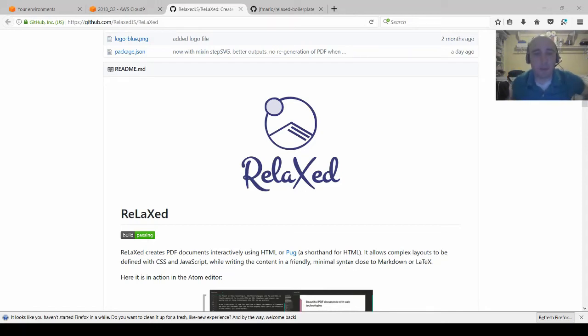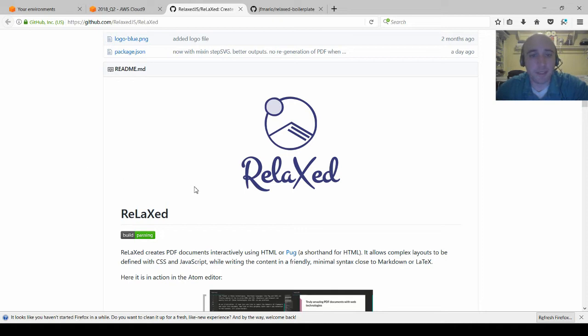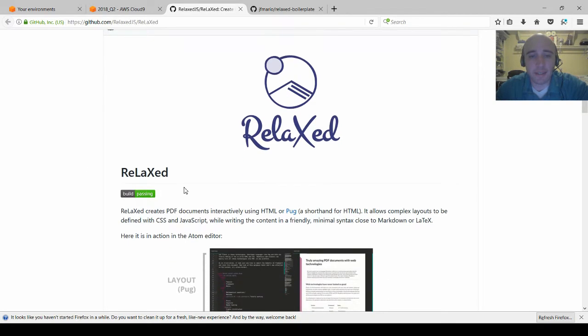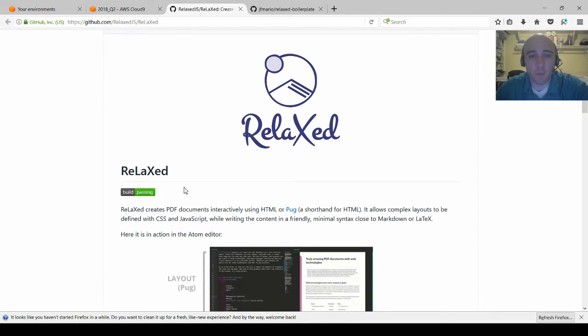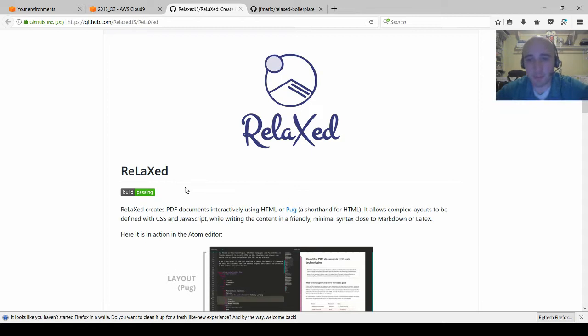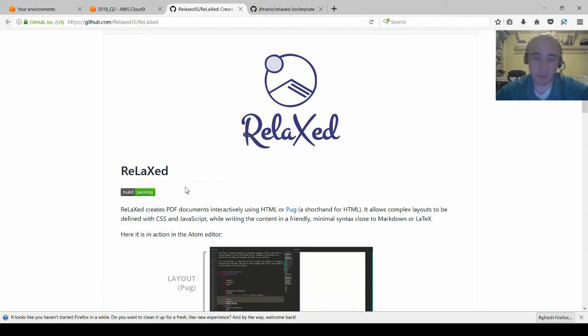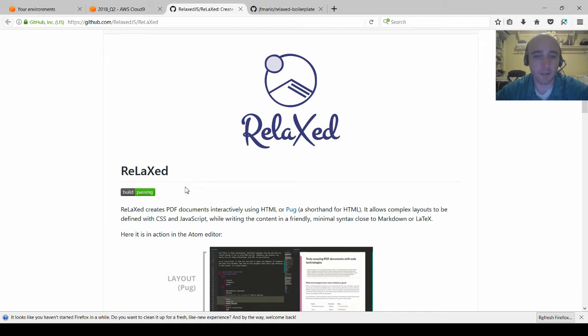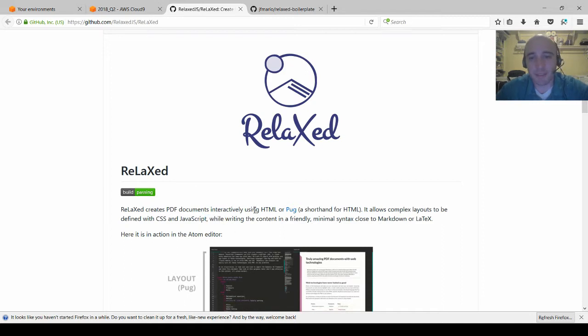This video is about a project I found on GitHub called Relaxed. It is one of several different projects I've followed on something I'm interested in, which is generating PDF documents from HTML or Markdown. This is probably one of the better ones that I've seen.